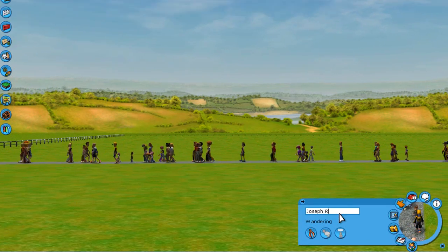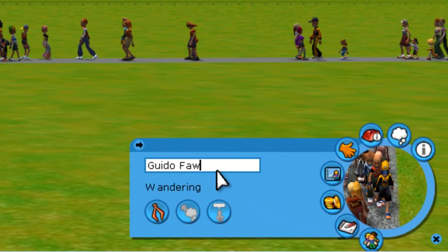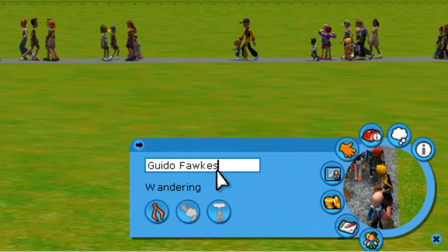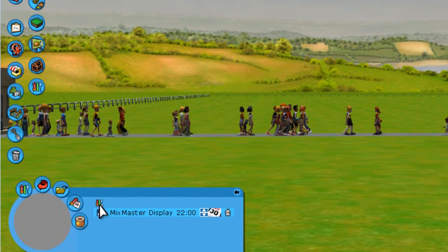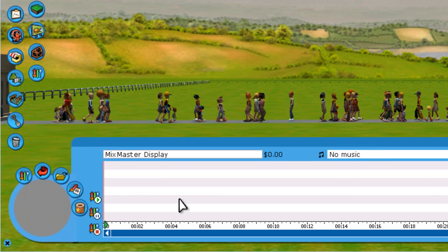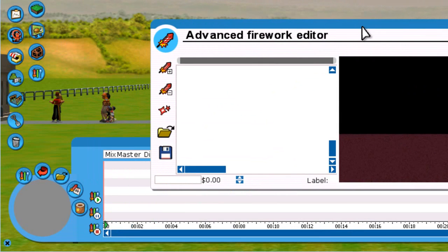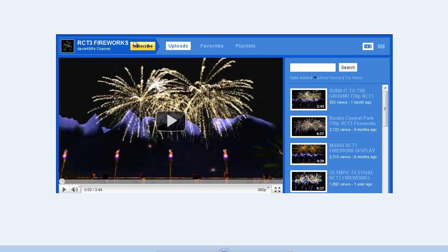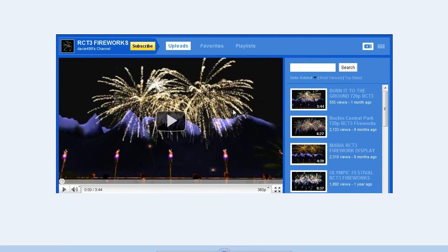The code for this one is Guido Fawkes — G-U-I-D-O F-A-W-K-E-S. Joseph here will be renamed to that. Hit Enter, then go back to Mix Master, Add Mix Master Display, click the area, expand Fireworks, and now we have the Advanced Fireworks Editor. To learn how to use it, I'll direct you to Davey499's channel — he has a lot of tutorials specifically on the Fireworks Editor and is a Fireworks Master.